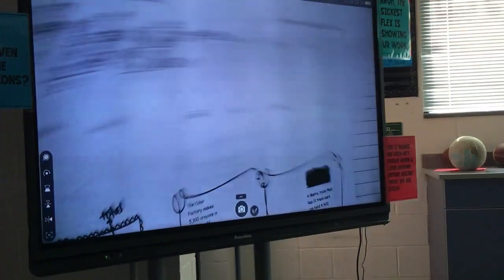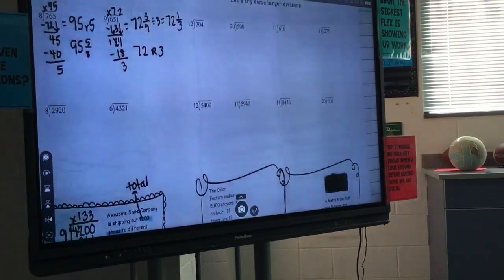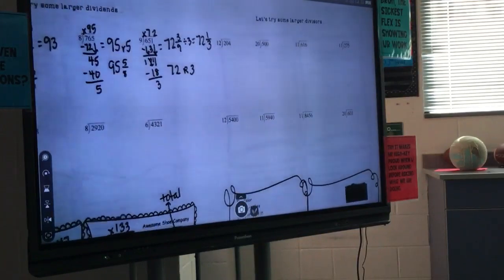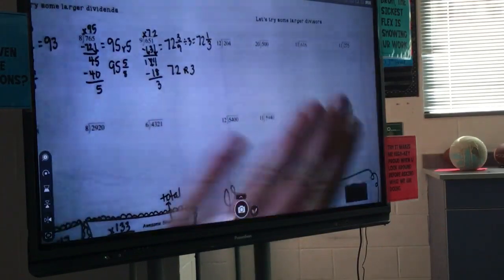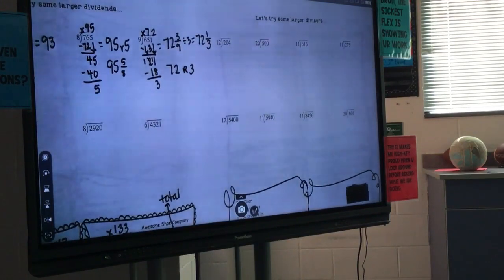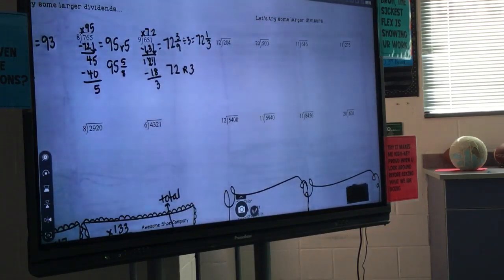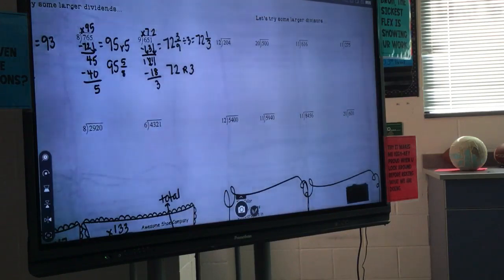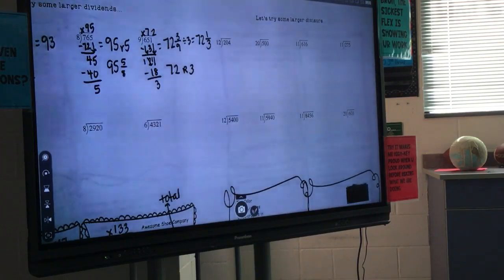Slide over to the right side of your paper. What do you notice about these problems up here that are different from the problems on the left side? Larger divisors — yes, I really like that math word, come get a piece of candy. They have larger divisors, the number on the outside. So now you're dividing three-digit by two-digit, whereas the other side was three-digit by one-digit or four-digit by one-digit.